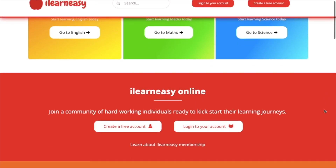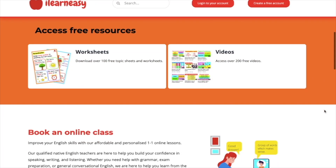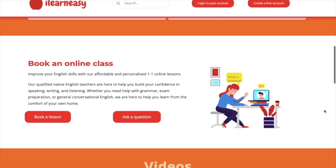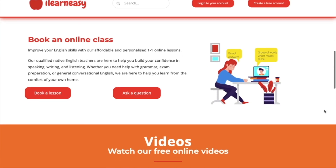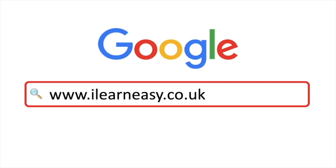To access free topic sheets, worksheets, or to book an online class, visit ilearneasy.co.uk.